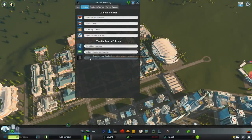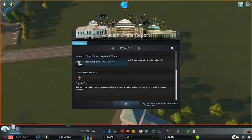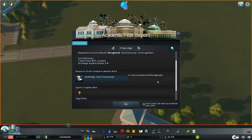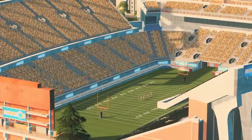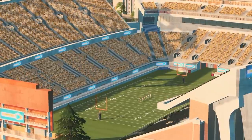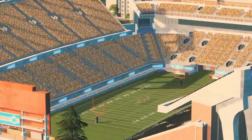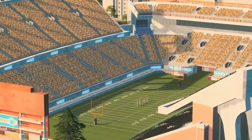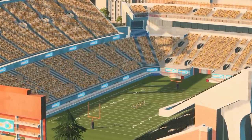Finally, we arrive at trophies. As mentioned briefly in the campus reputation and academic year tutorial videos, trophies boost campus attractiveness. At the end of an academic year, trophies are awarded for each of your teams that won 80% or more of their games. Keep in mind that the campus attractiveness boost earned from each trophy degrades over time, so you'll definitely want to keep the funding coming for varsity sports if you're relying on their campus attractiveness boost to maintain your campus reputation level.